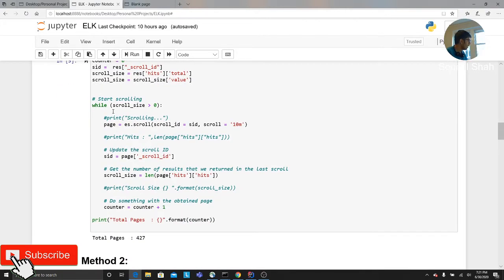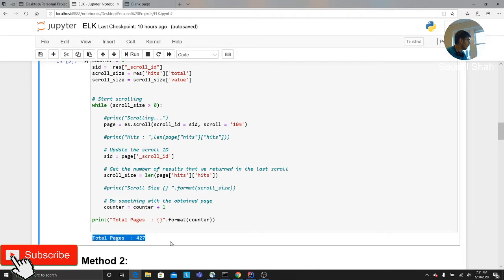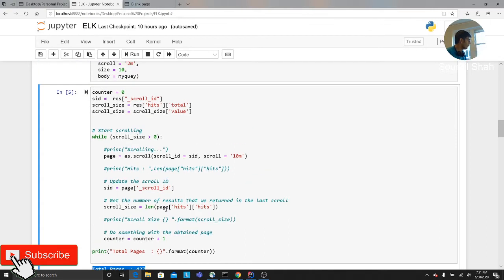I have a simple while loop which demonstrates that, so it can scroll up to 427 pages. So that many records were there. Every page it gives you 10, 10 results, 10 results, 10 results. I have a very nice example here. The code is there. You can check it on my blog.